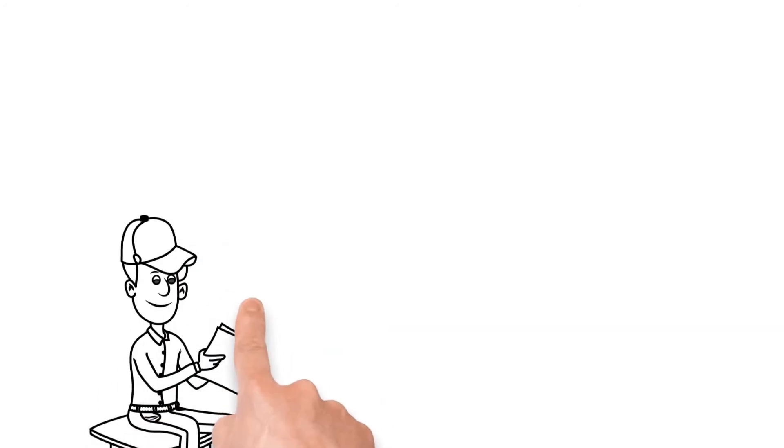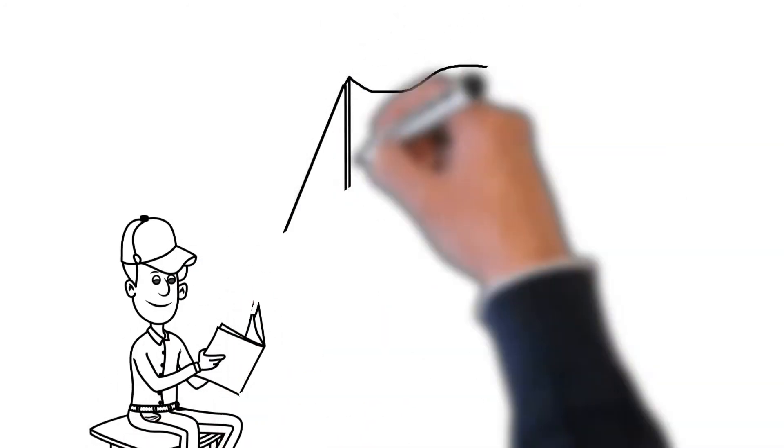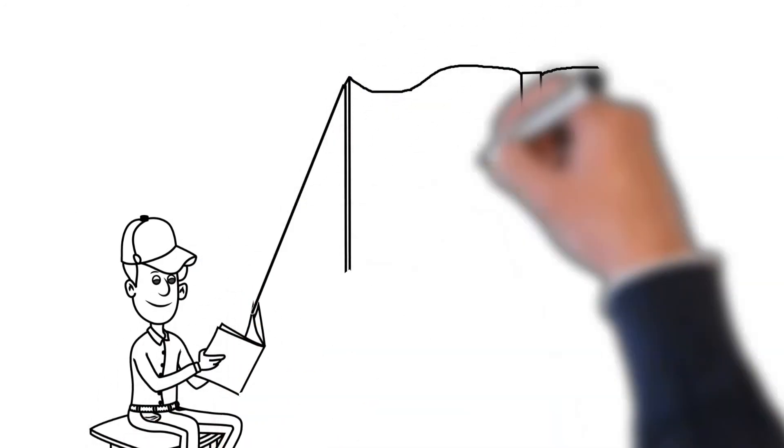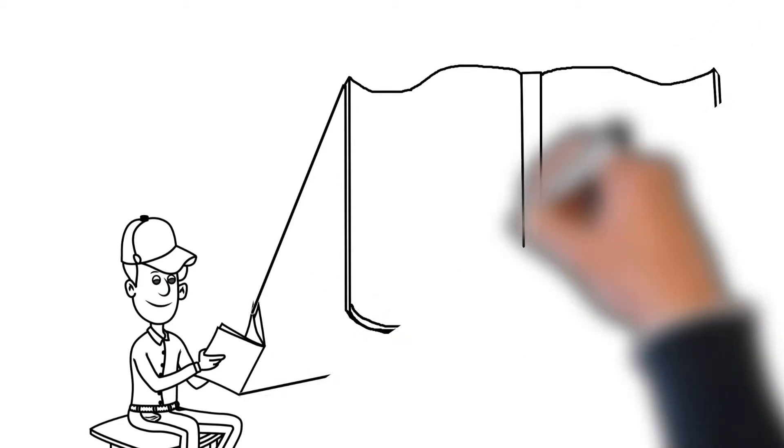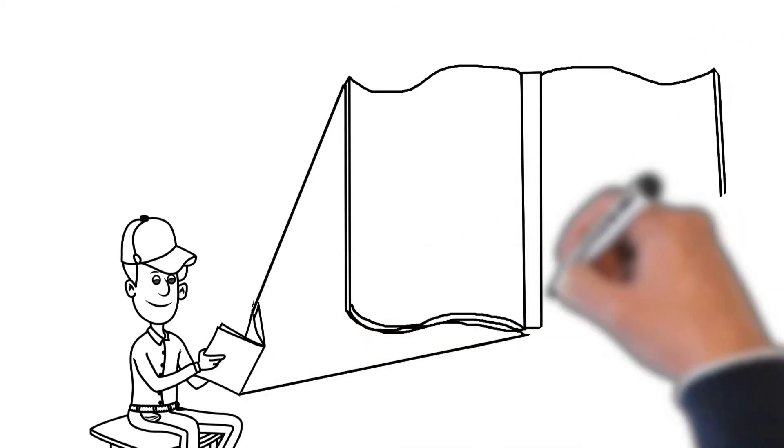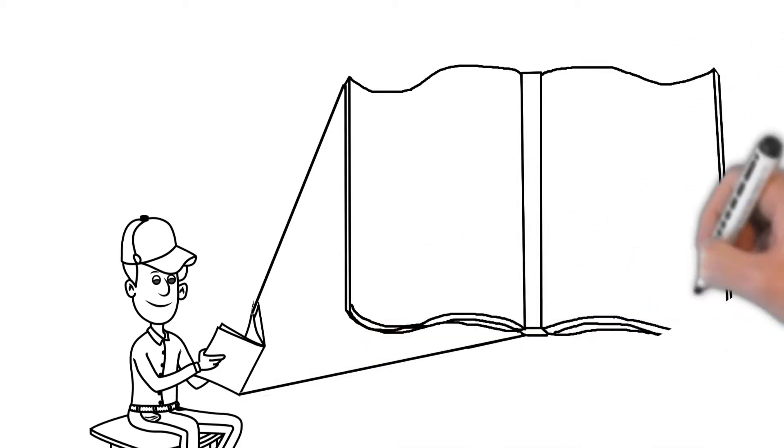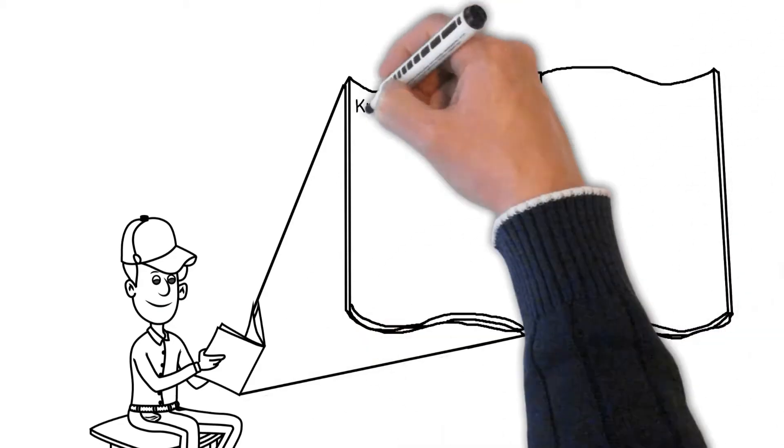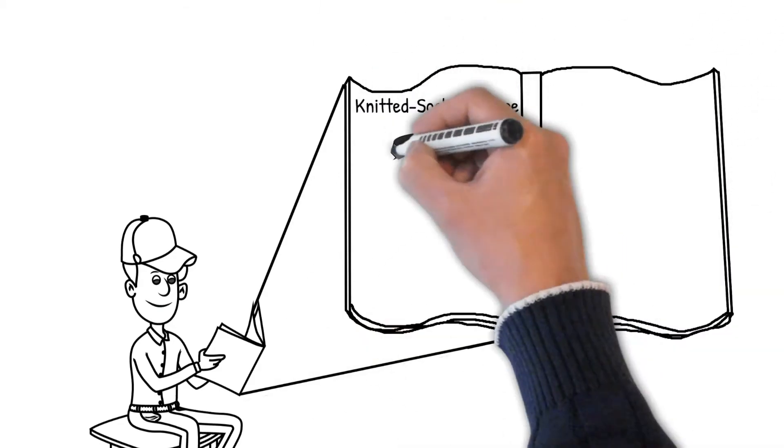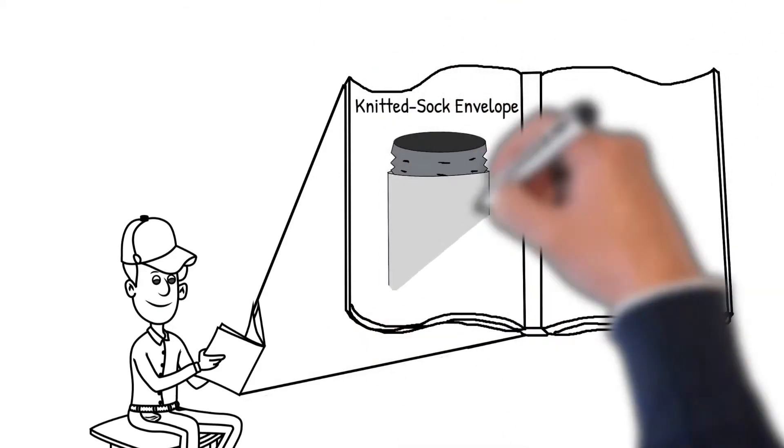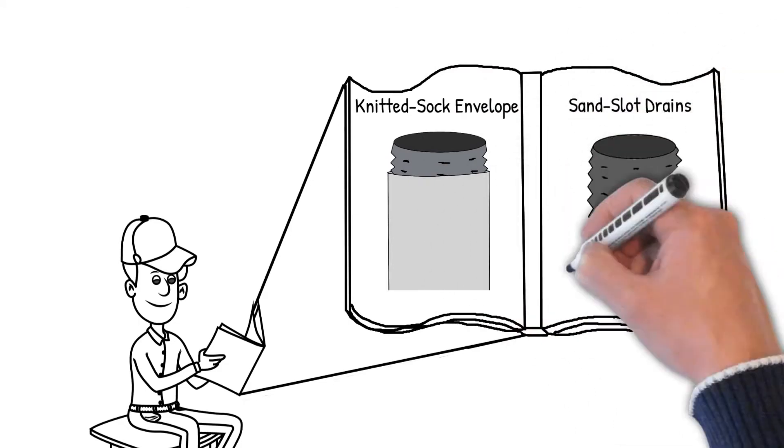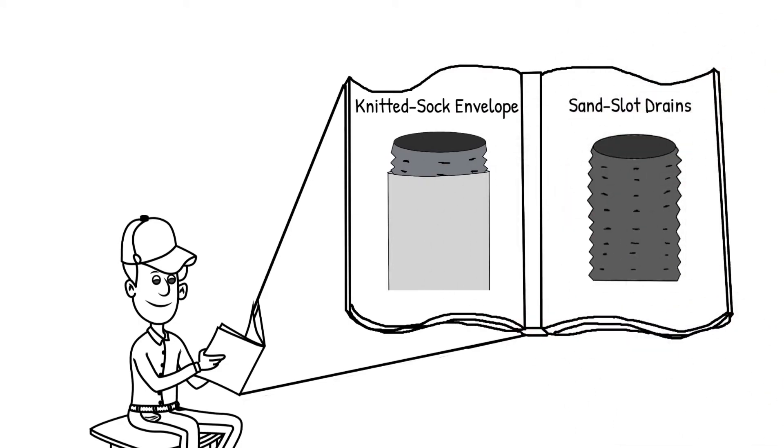As he reads about subsurface drainage, he wonders if drain sedimentation is going to be a problem for his drainage system and if he needs a knitted sock envelope or sandslot drains to keep sediment out of the drains.